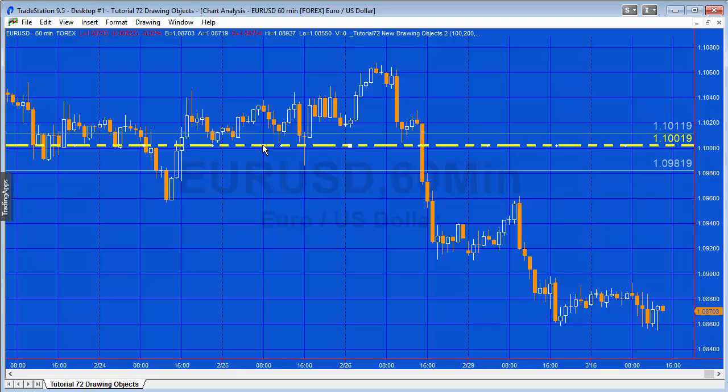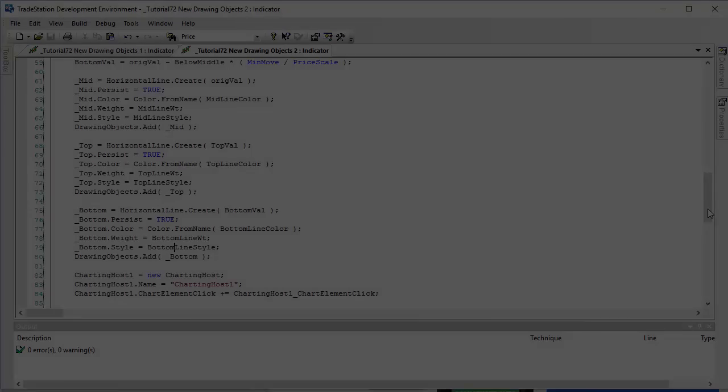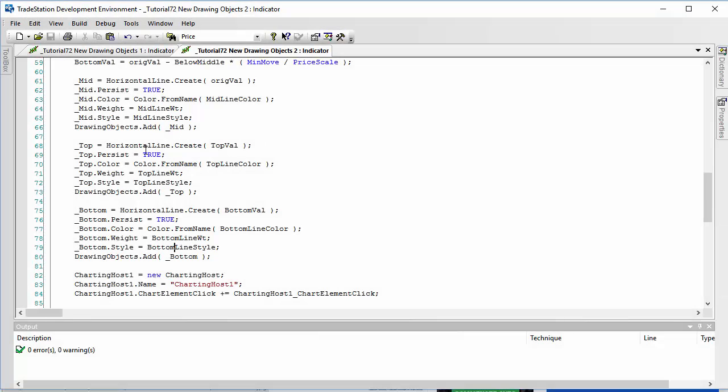Rather than showing you how to do that for the top and the bottom line, it's exactly the same. I'm going to type that in and then we're going to be looking at setting up an alert for the line. I've made the changes here. I also noticed a little error that the persist should have been set up as top and bottom persist.